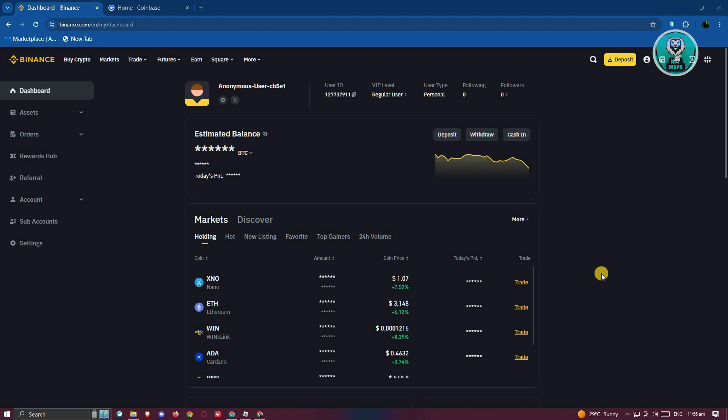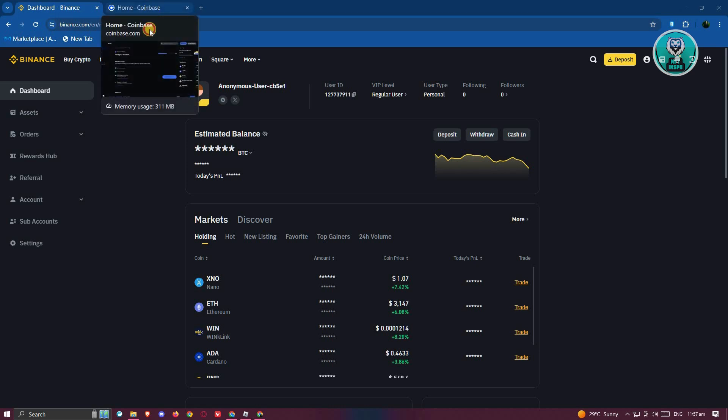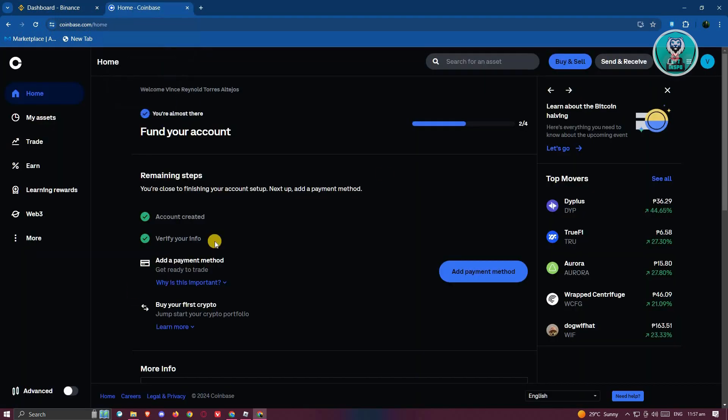First things first, you need to open up both of your accounts, so you have Binance as well as Coinbase.